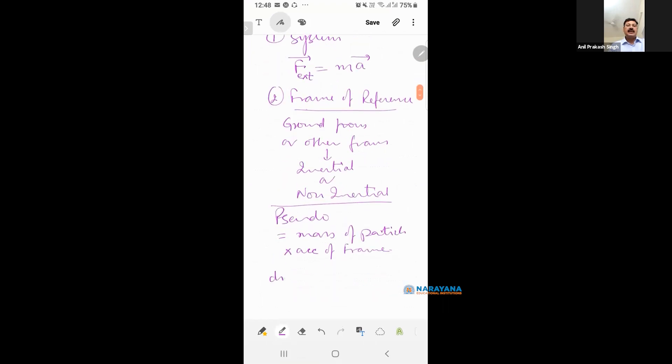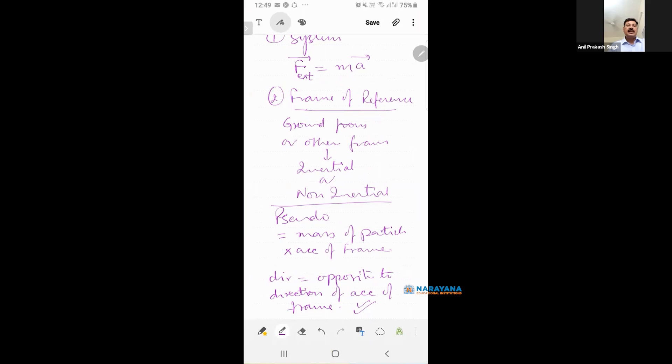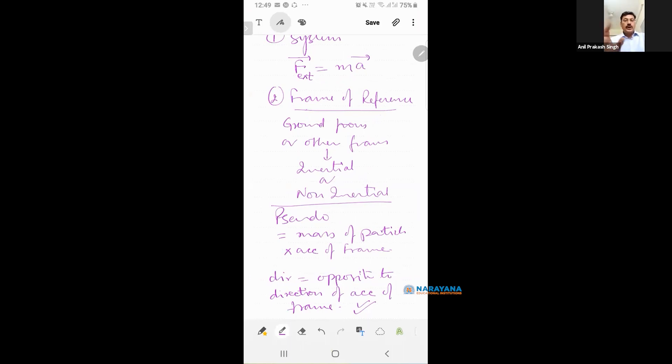And direction of the pseudo-force is opposite to direction of acceleration of frame. Pseudo-force is clear to you. When you are going to apply pseudo-force, when you are going to solve the question from non-inertial frame. Point is clear?